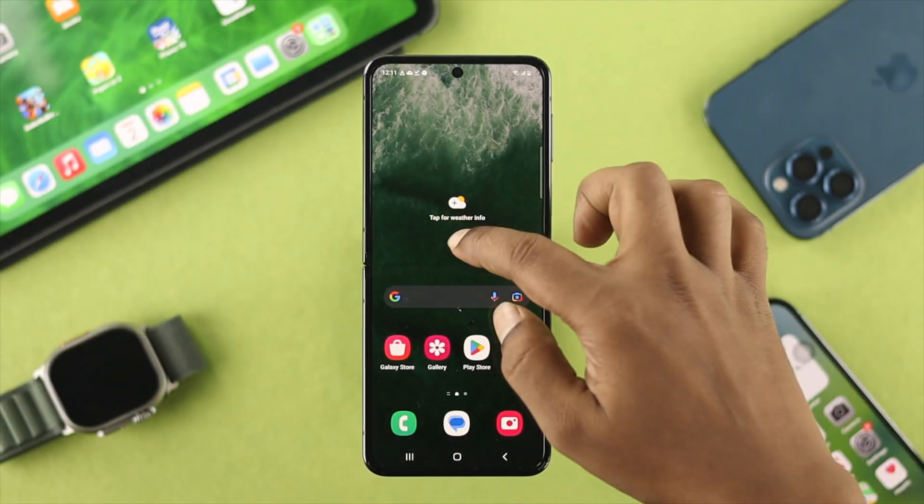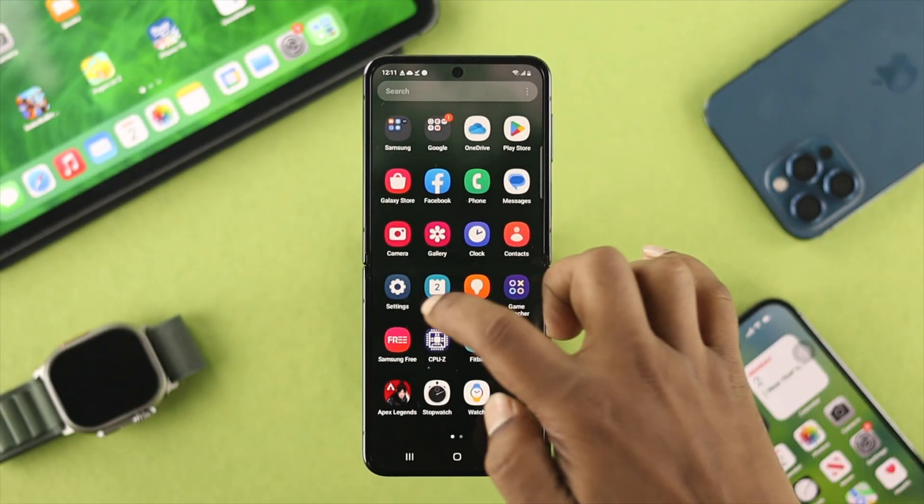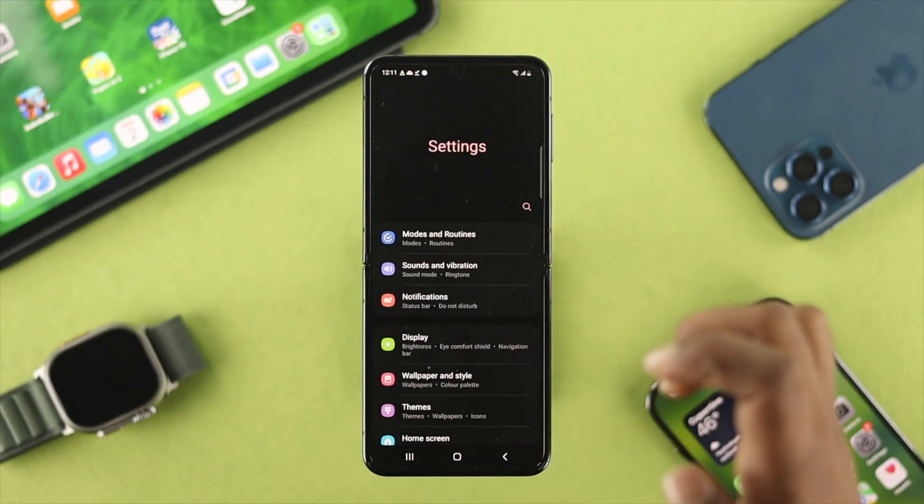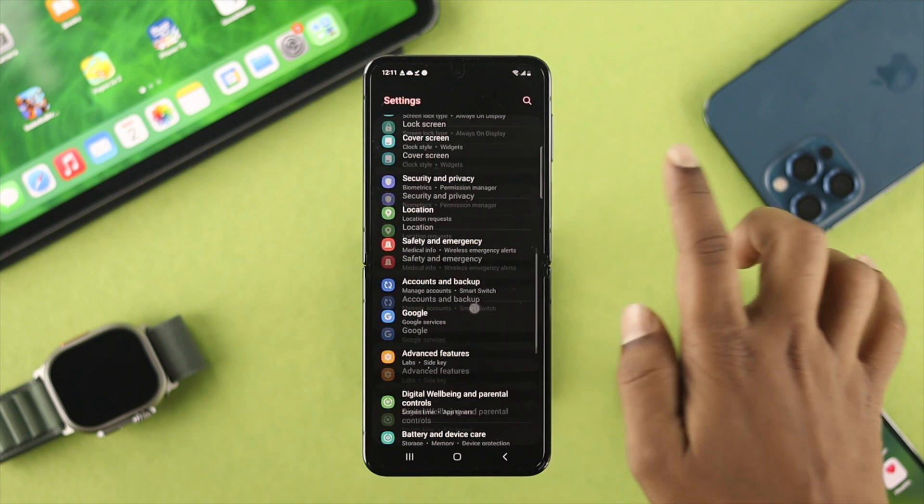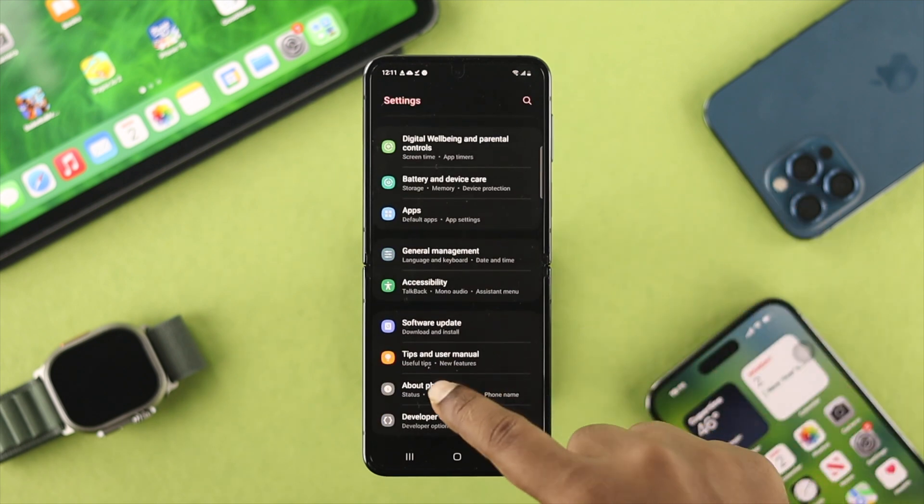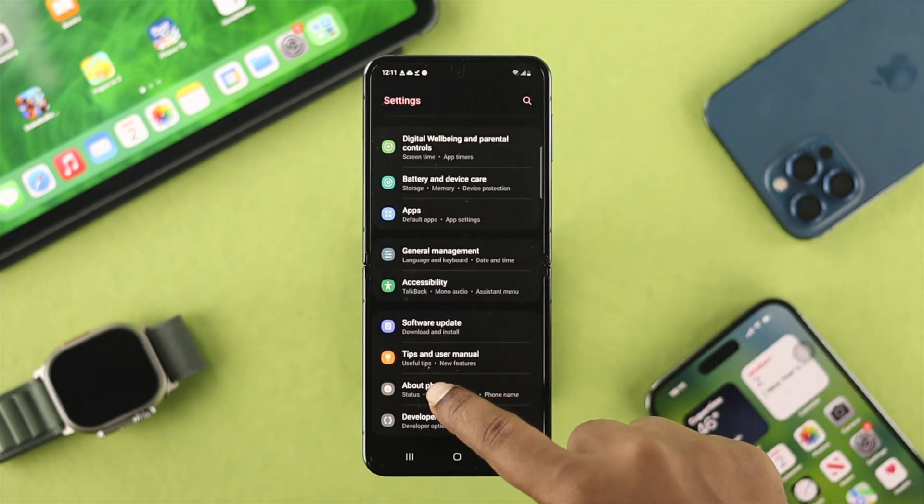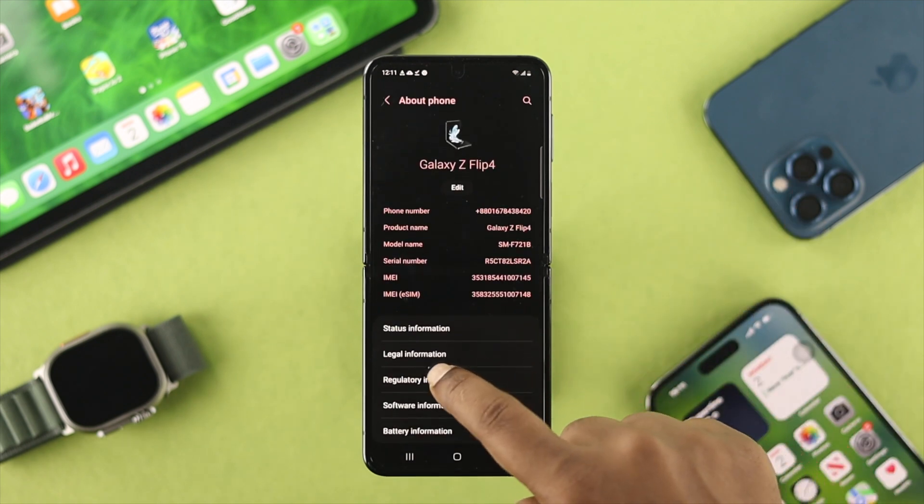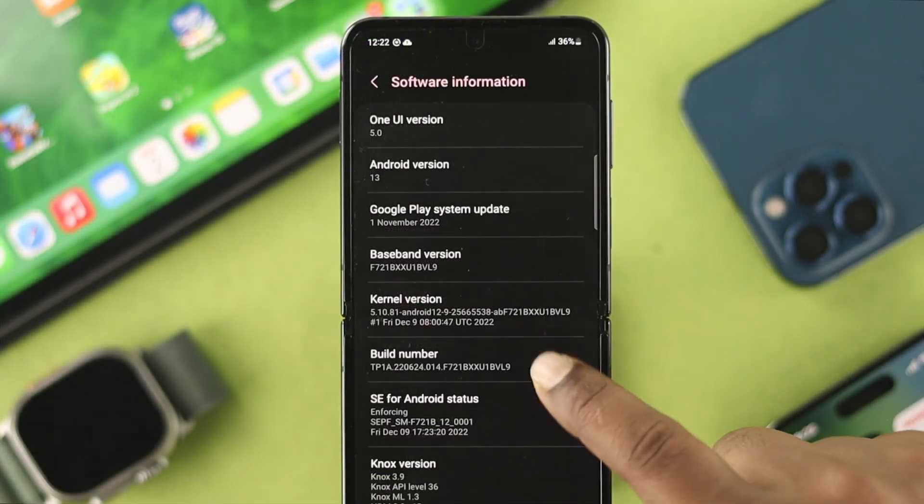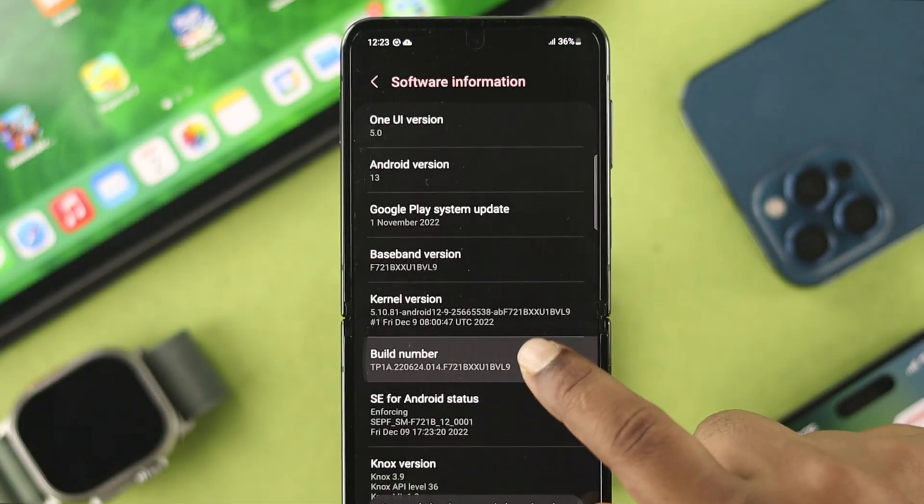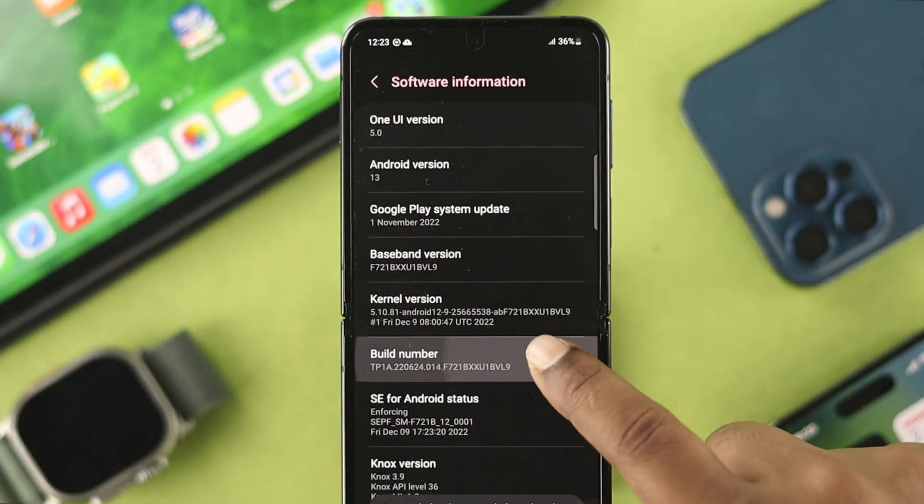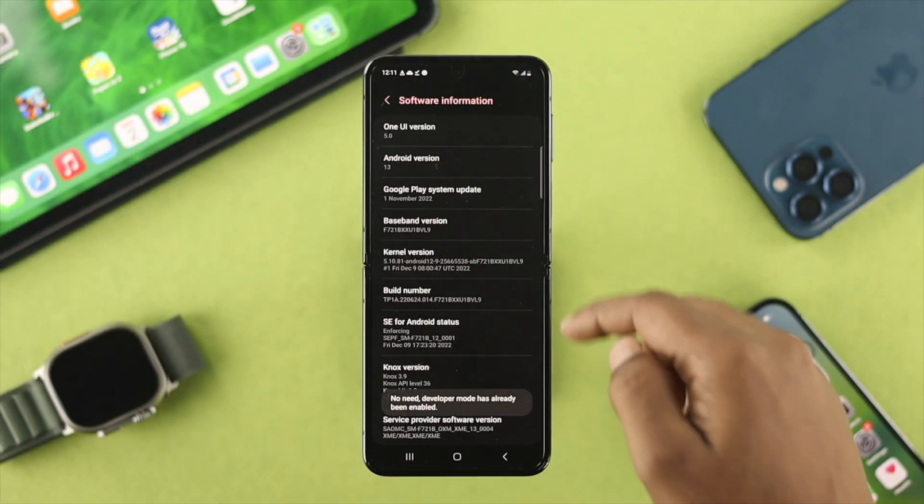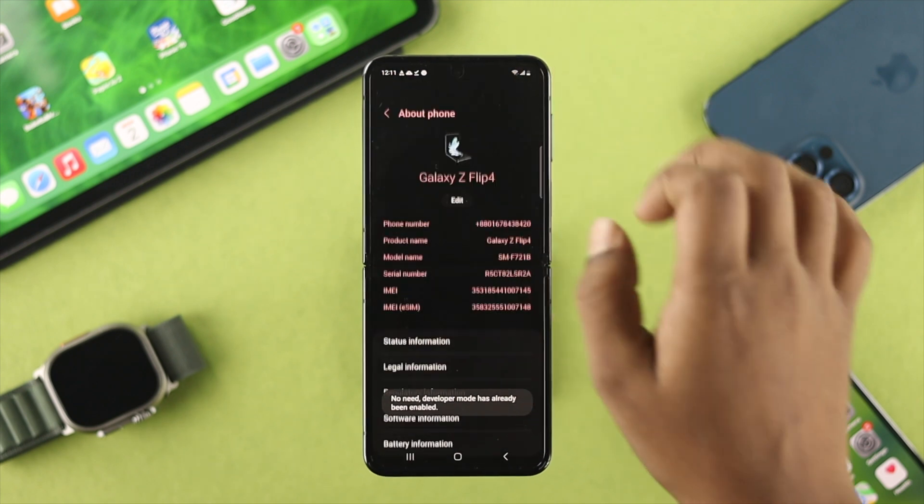To solve the problem, the very first option you want to choose: head over to your settings, scroll down here and tap on About Phone. From there, simply tap on the software information. Just tap on the build number for about seven times until it shows you're a developer now. Now get back here.